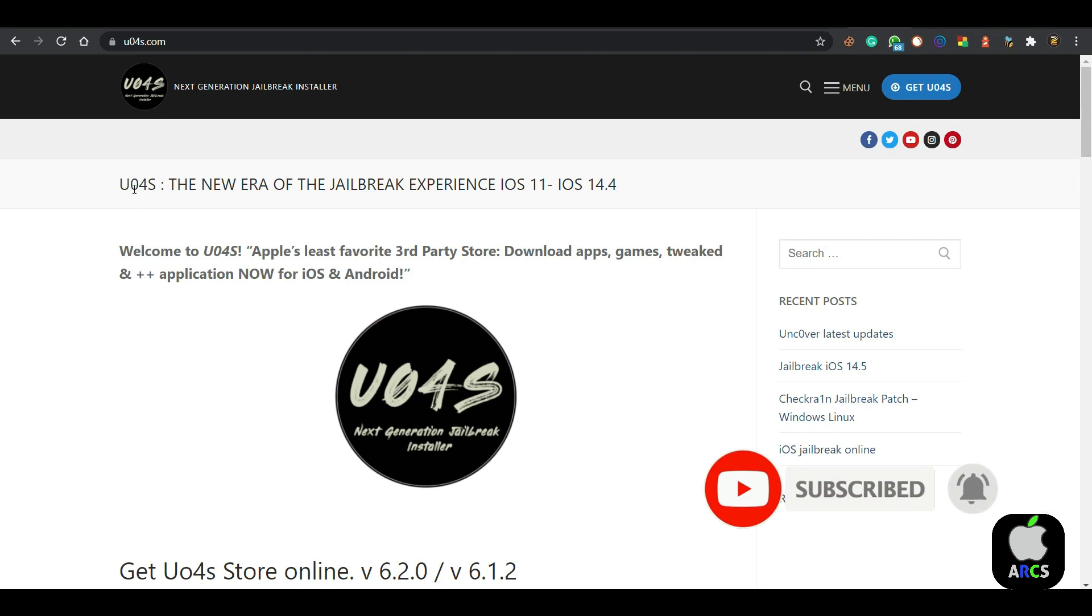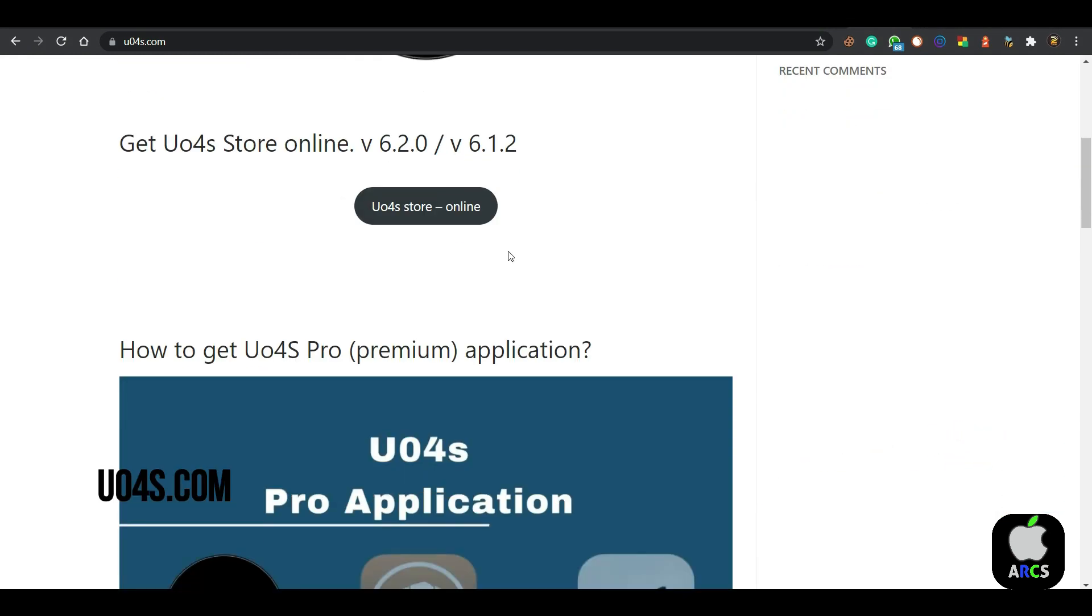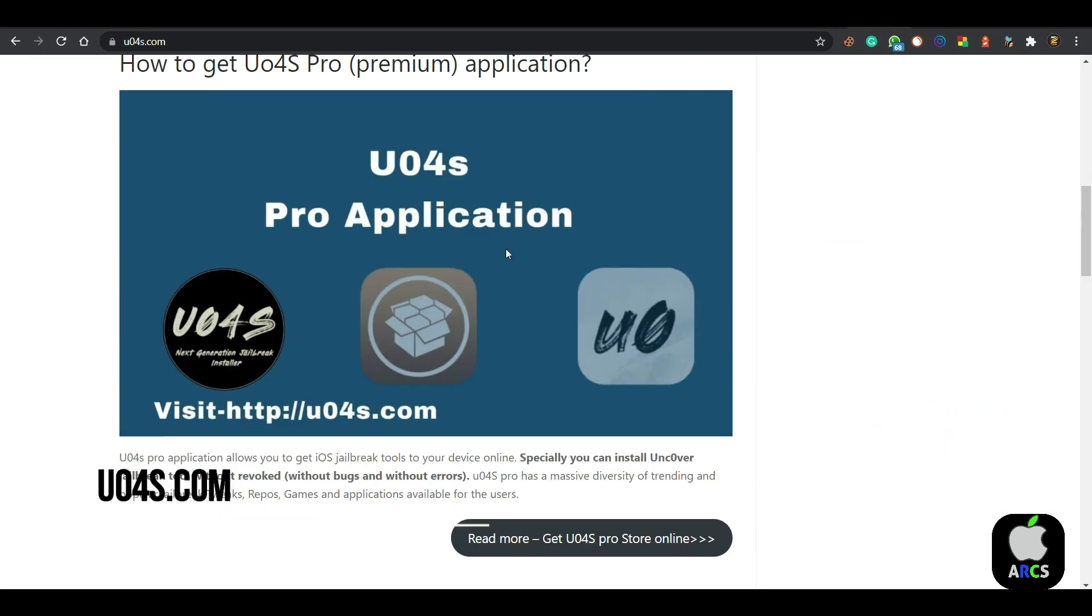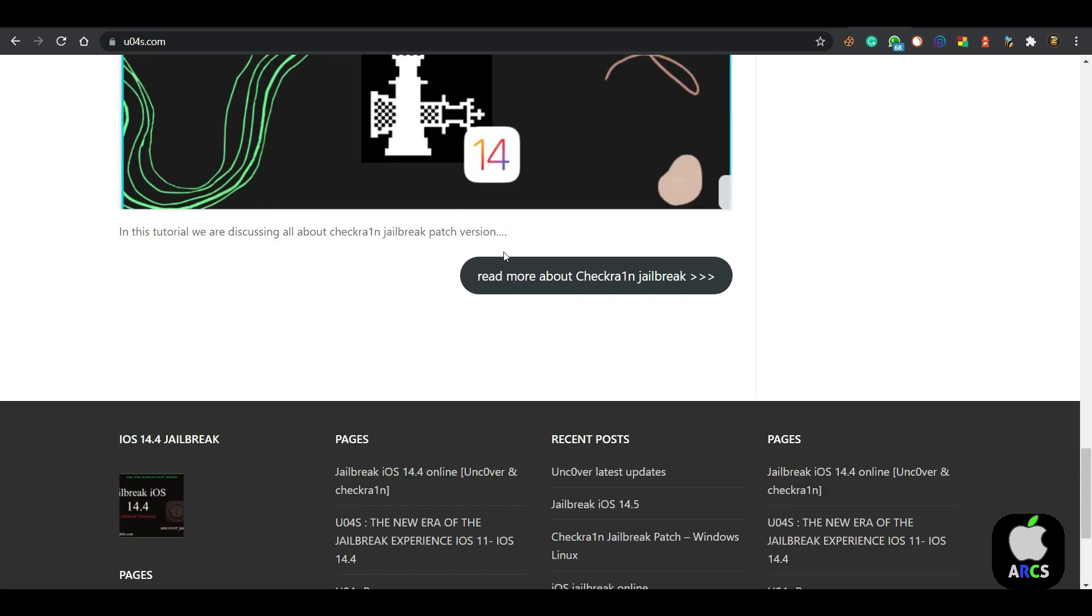If you're looking for a without-computer installation method, simply go to u04s.com and get Uncover for free without a PC.